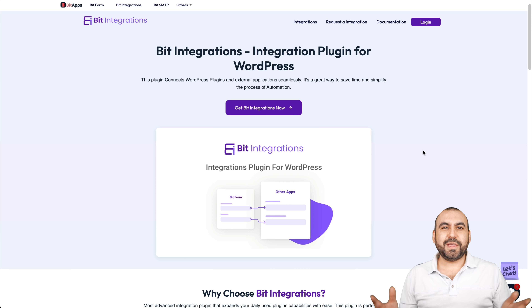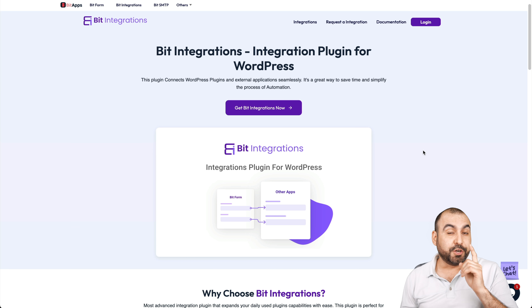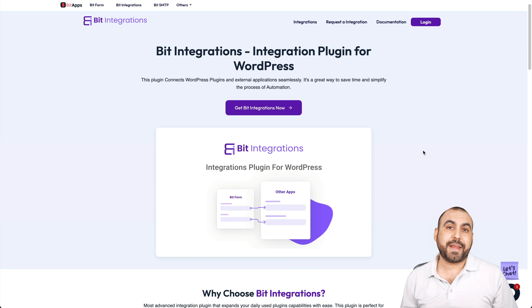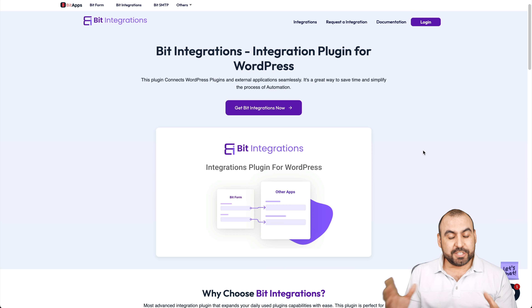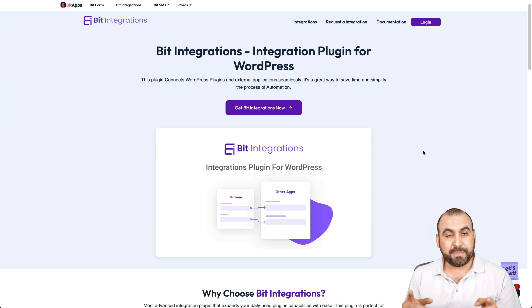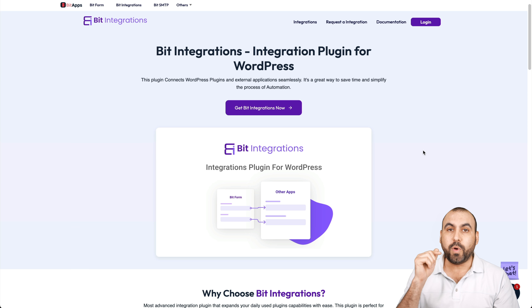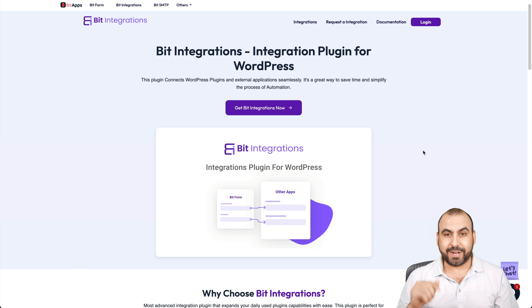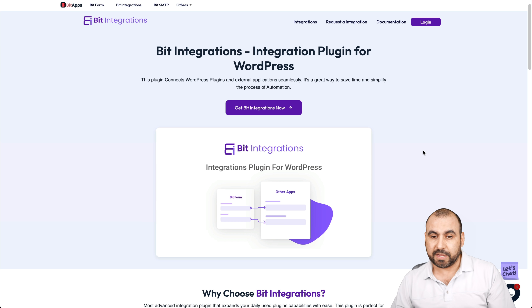Stick around — head on over to my dashboard and I'll show you what I'm talking about right now. This is the Bit Integration side. If you guys want to check it out, there's a deal going on right now and that link will be provided in the description. We're able to send out data and receive data with our WordPress site, and that's pretty cool because you can do a whole lot with it.